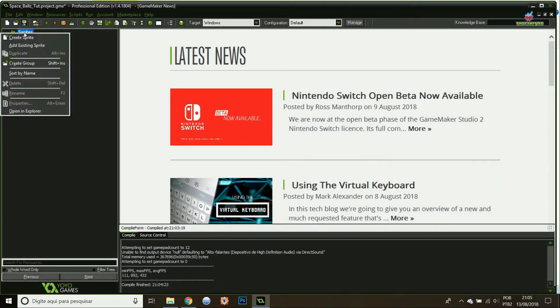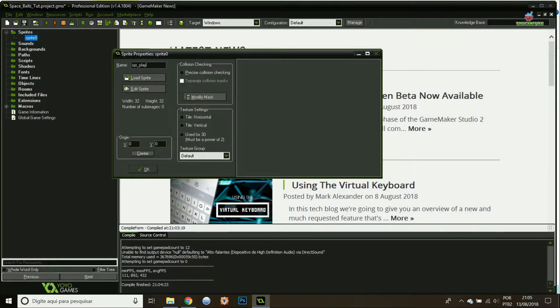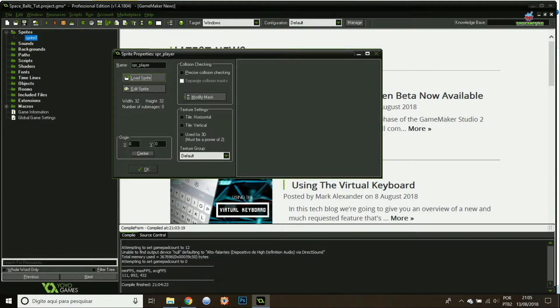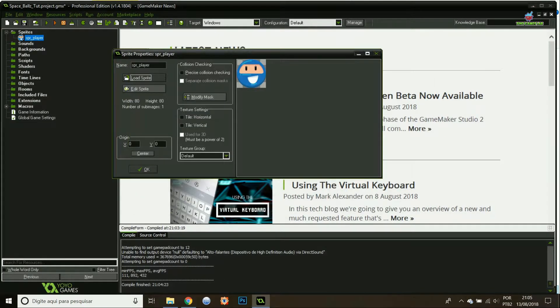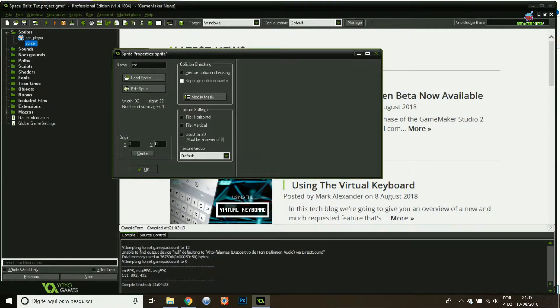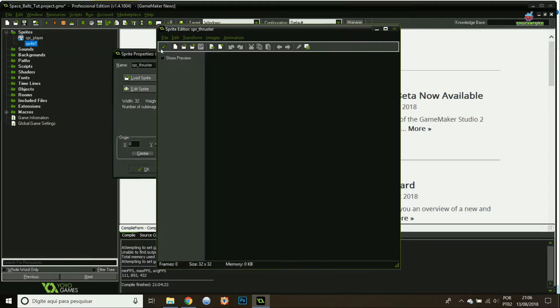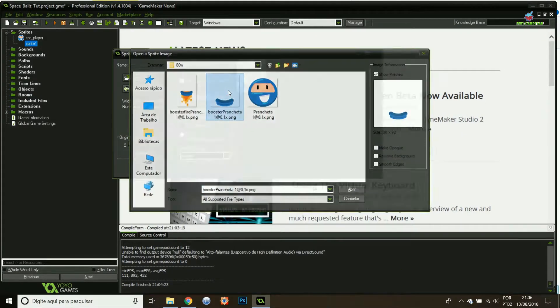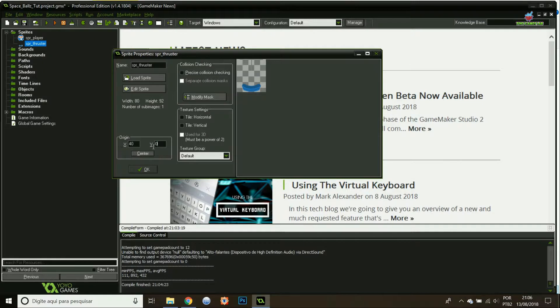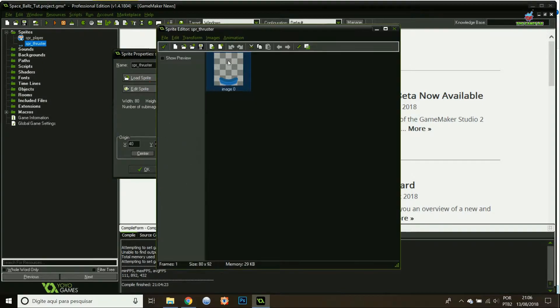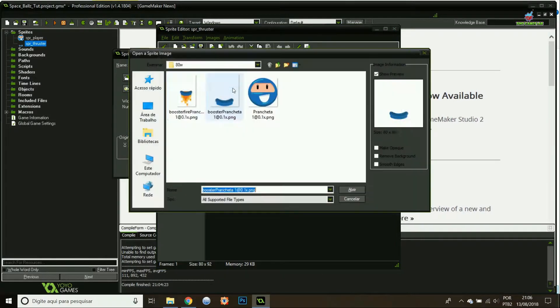Inside GameMaker I'm gonna create a sprite for the player. I'm gonna load the image that we did in the last tutorial and center the origin. I'm doing the same for the thrusters. The idea with the thrusters is that I'm going to load two images, a set of sub-images, and use the same origin. Let me just add a second image.